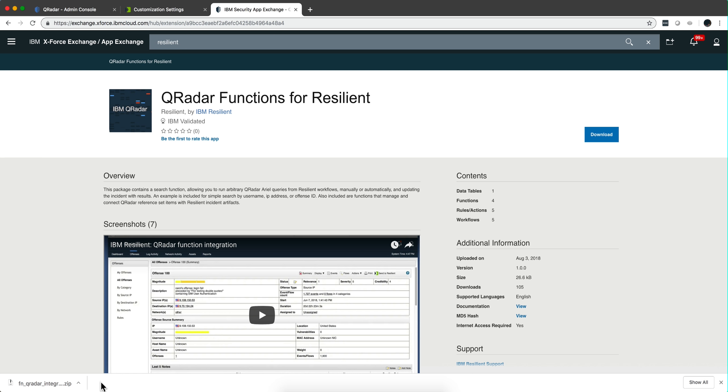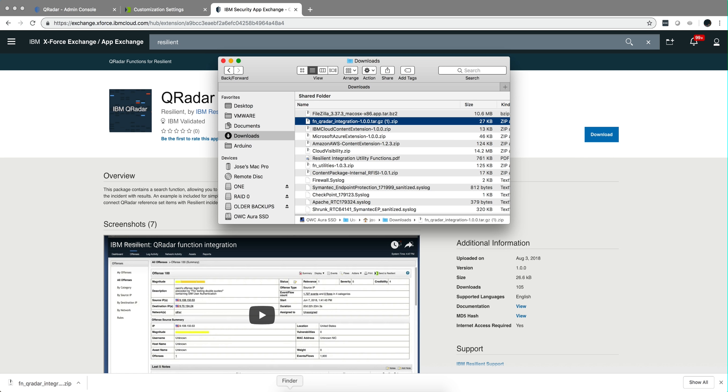In this video I'm going to share my notes on the installation of the Curator functions for Resilient. First thing you do is download the actual package, and what you'll get is this tar.gzip file. I also went ahead and downloaded this documentation.